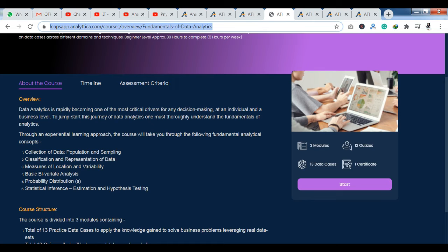If you have a data science, machine learning, or AI-related career in mind but you do not know what courses and technologies are taught, or if you don't know the complete curriculum, then you can see this platform. You can see the complete syllabus here. I recommend this platform 100% because it is very good in terms of content.